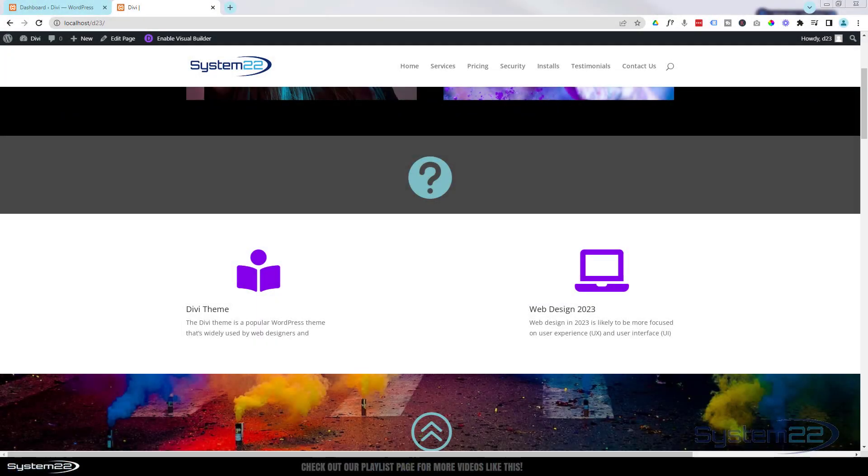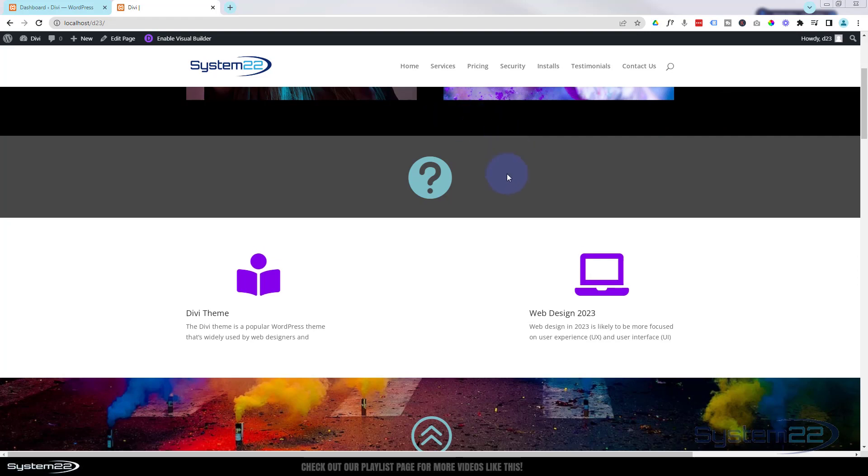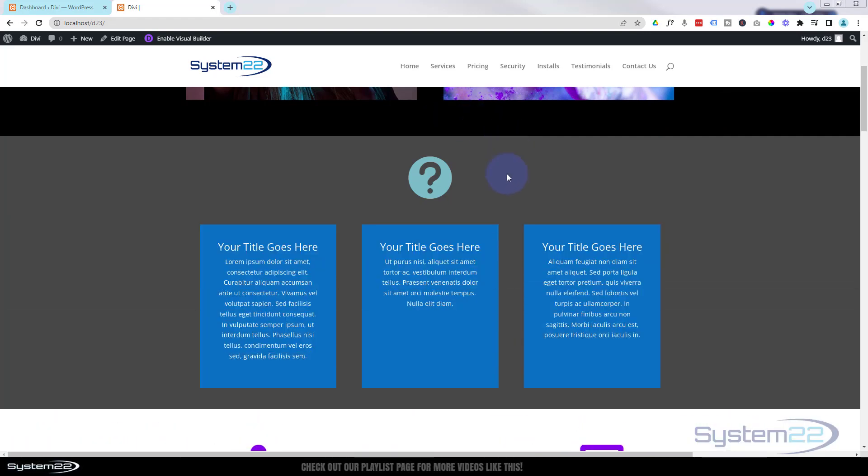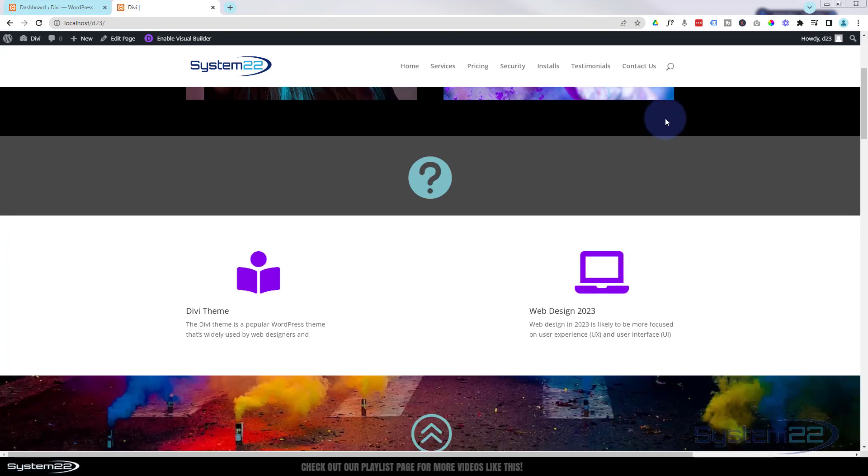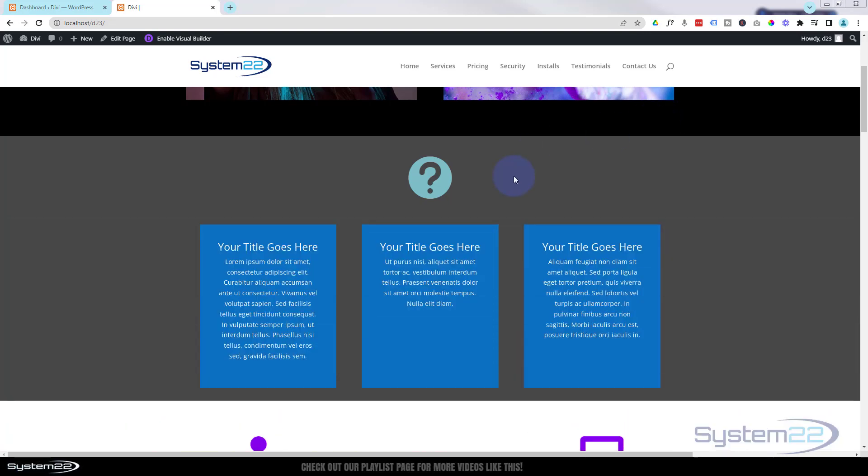Hi guys and welcome to another Divi themed video. This is Jamie from System 22 and Web Design and Tech Tips dot com. We've got a cool little effect for you today. I've got a little icon here, the question mark. When you hover anywhere over this section, it's gonna drop down to reveal some hidden content there.